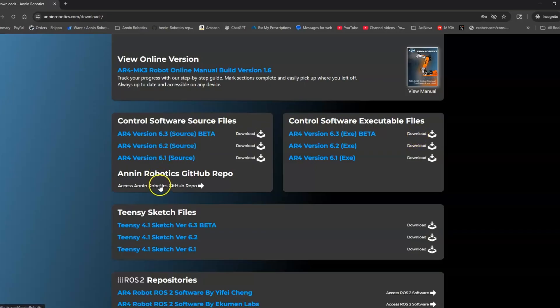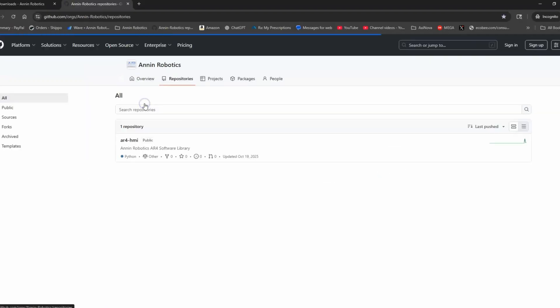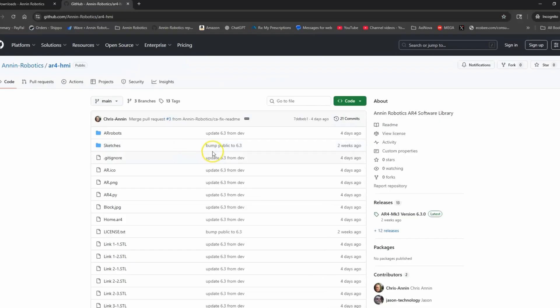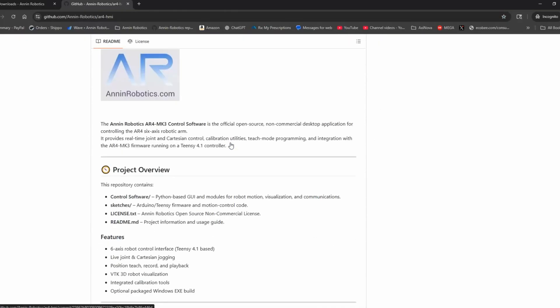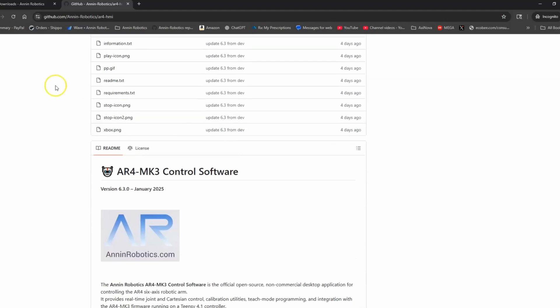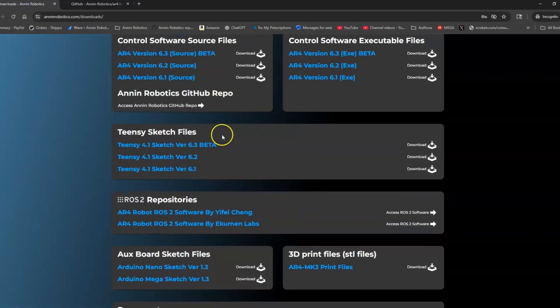I've also got a new Annon Robotics GitHub repository. If we go there and into the repositories, you'll find the AR4 HMI repo here so you could clone this and get all of the source code as well. Going back to the downloads page, we've got the TNC sketch files.